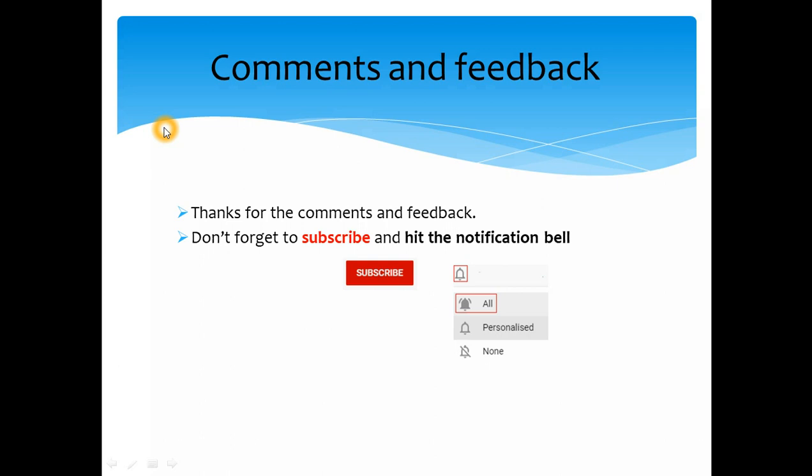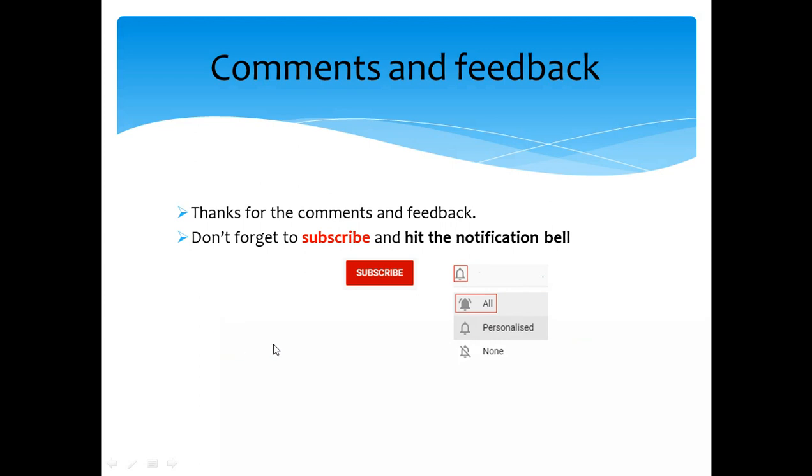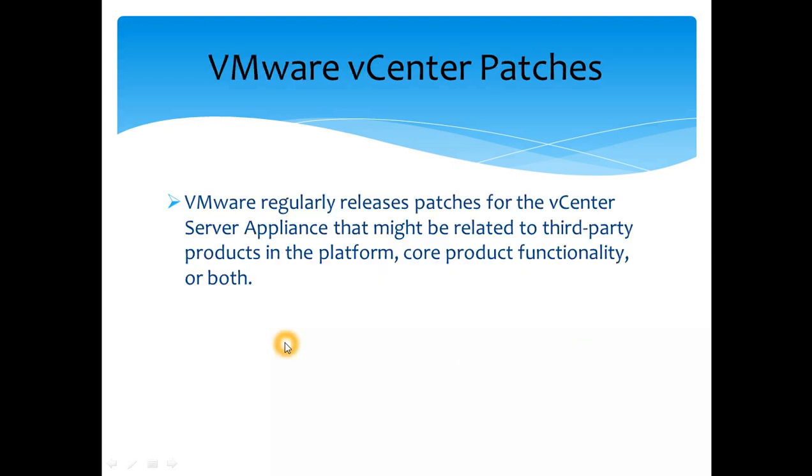Before we begin, I just wanted to thank you all for subscribing to my channel. Make sure you hit the notification bell and hit all so that you get all the updates, all the new videos which I am creating. You can instantly get the updates on your phone or your email address. So let's get straight into it.